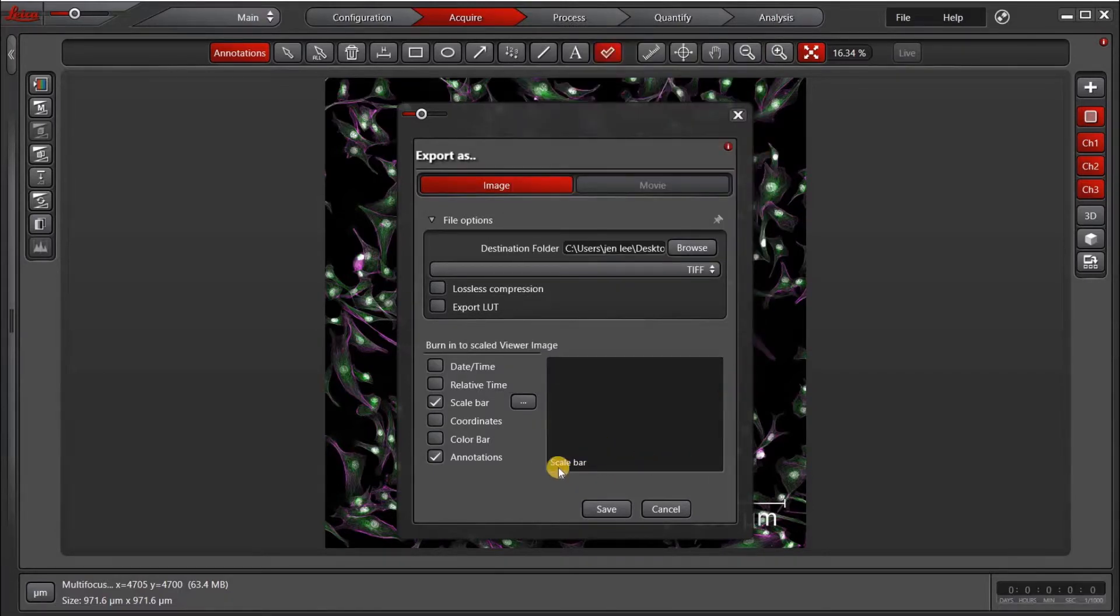Unfortunately, you do not get a preview of the scale bar before you export it, so that's why I'm going to show you both of them.